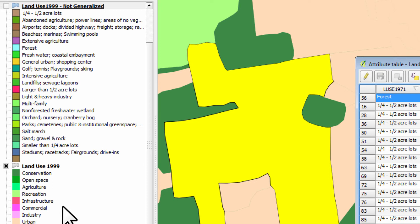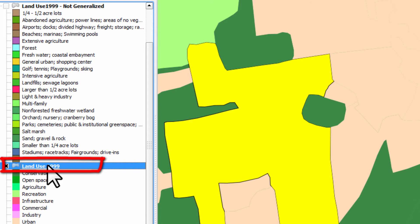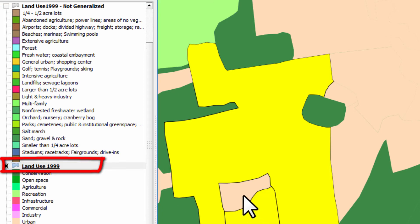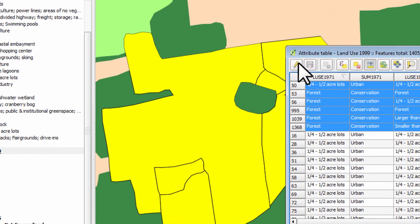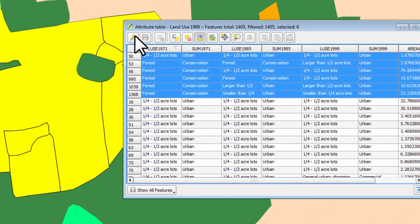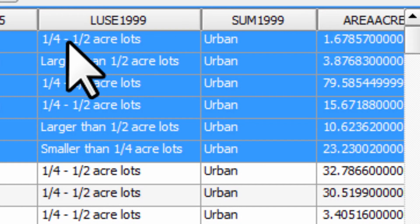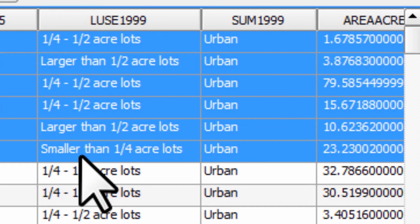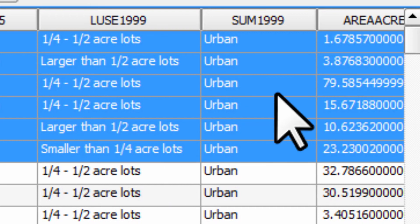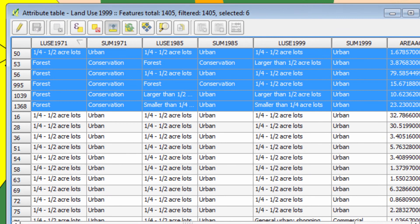I felt there were far too many categories describing similar things. So what I did was combine categories such as quarter-to-half-acre lots, larger than half-acre lots, and smaller than quarter-acre, into a single category called 'urban'. And of course I did a similar thing with other categories.